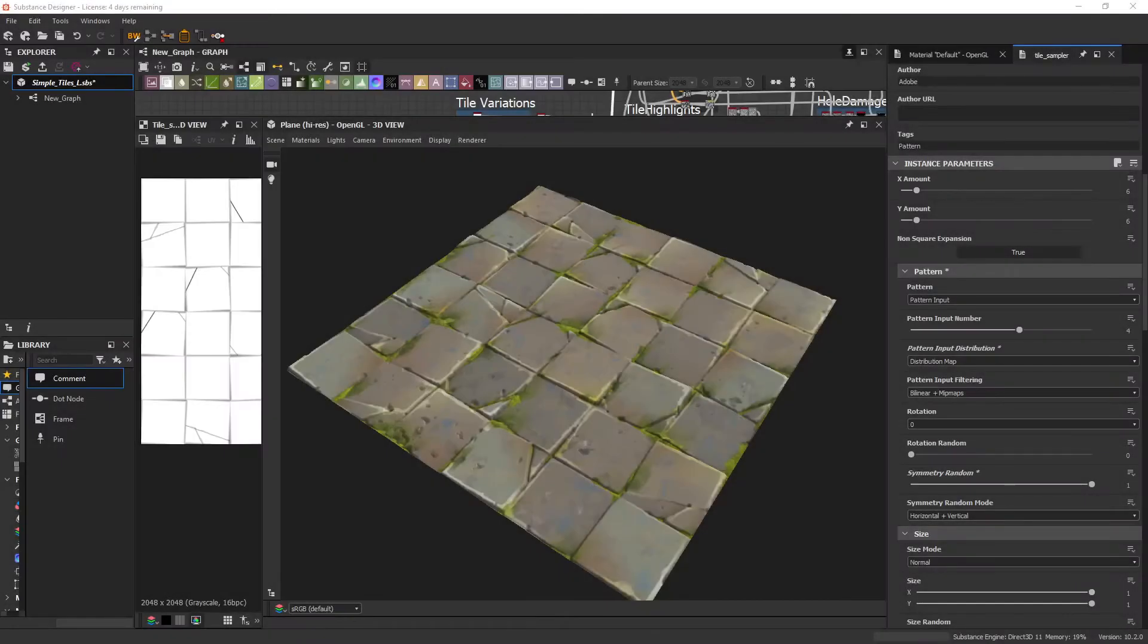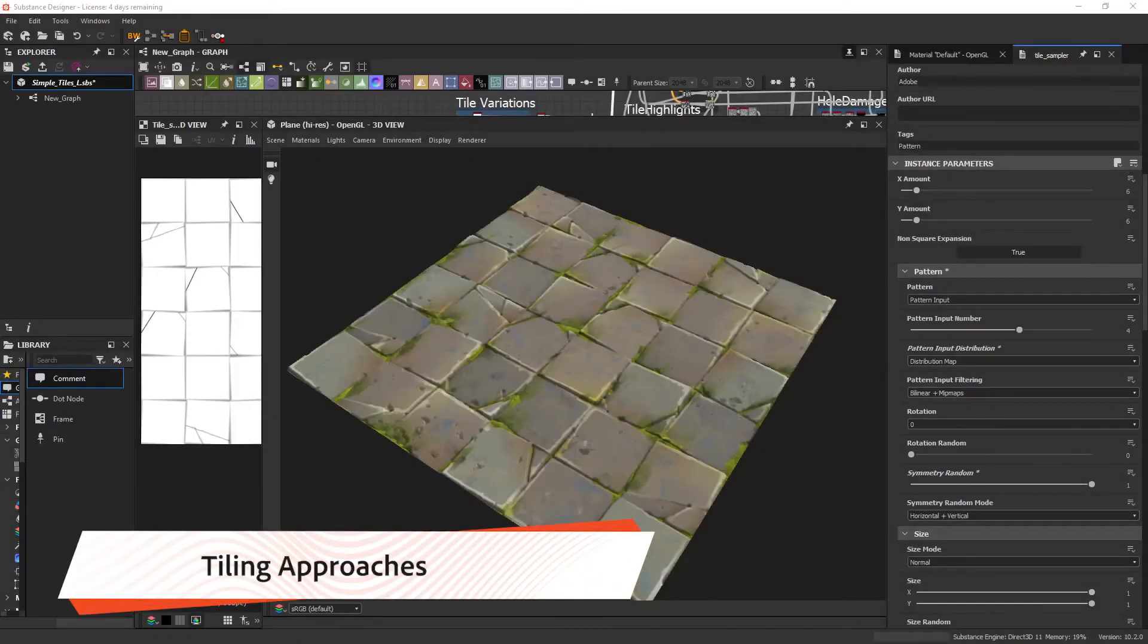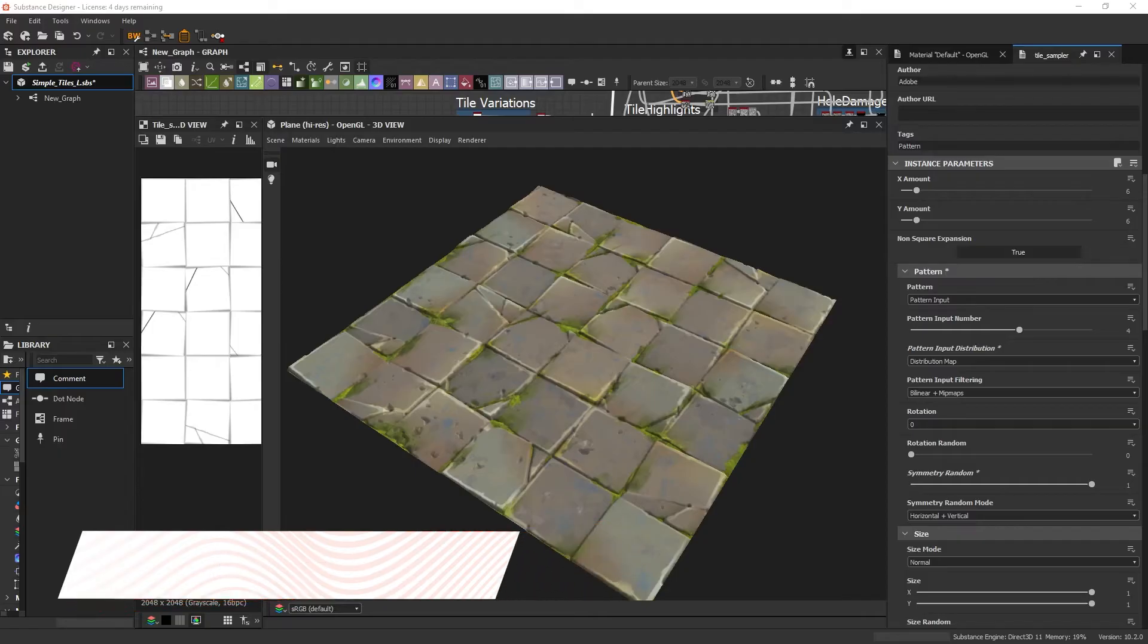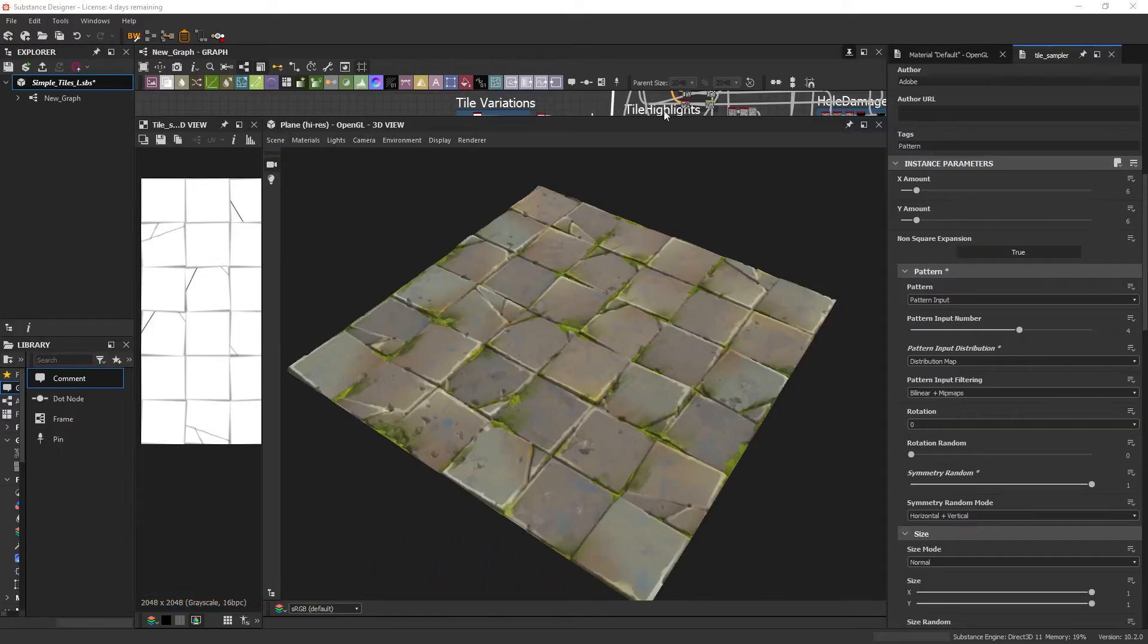When it comes to creating a patterned layout, should it be bricks, planks, tiles, etc., there are two methods I generally use with the tile sampler: either those with a non-custom input or a custom one.